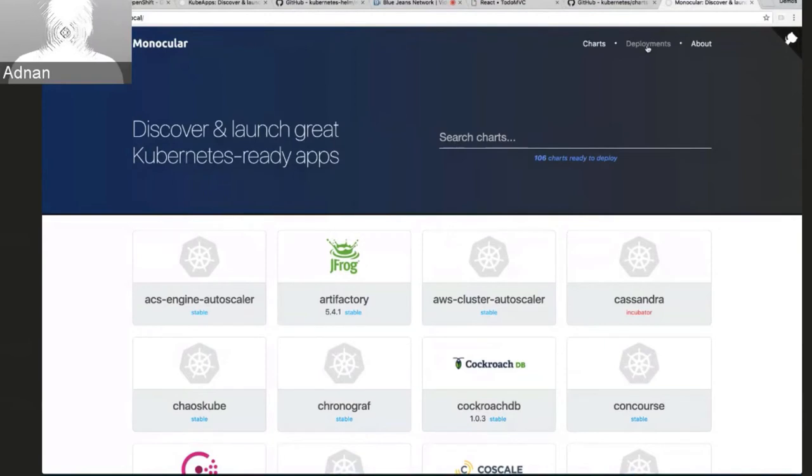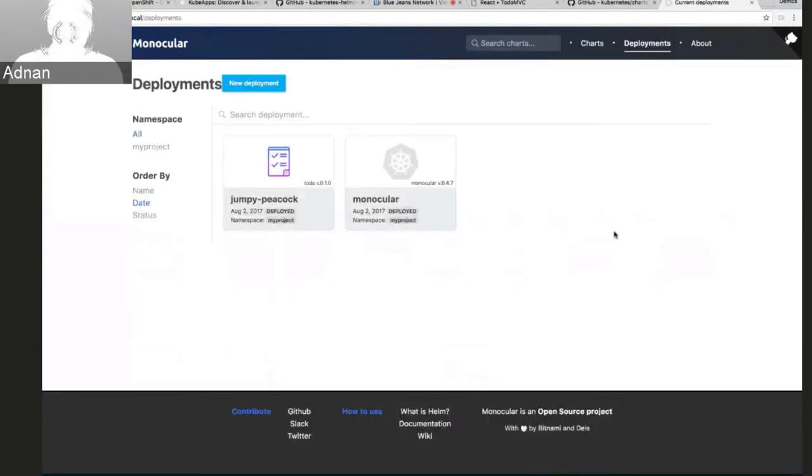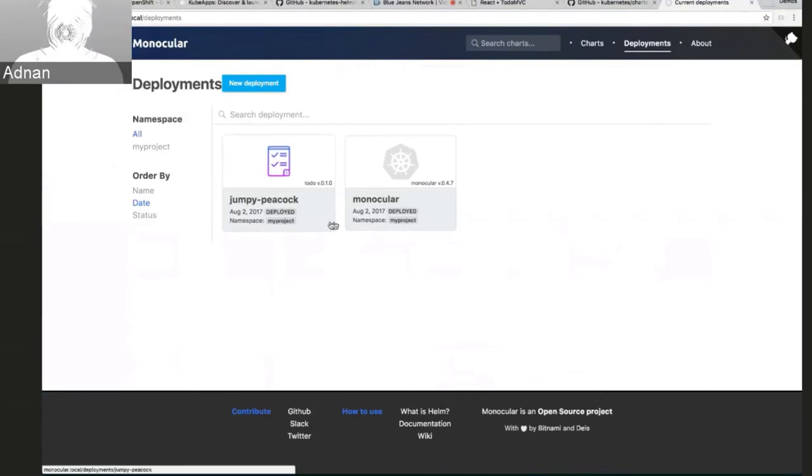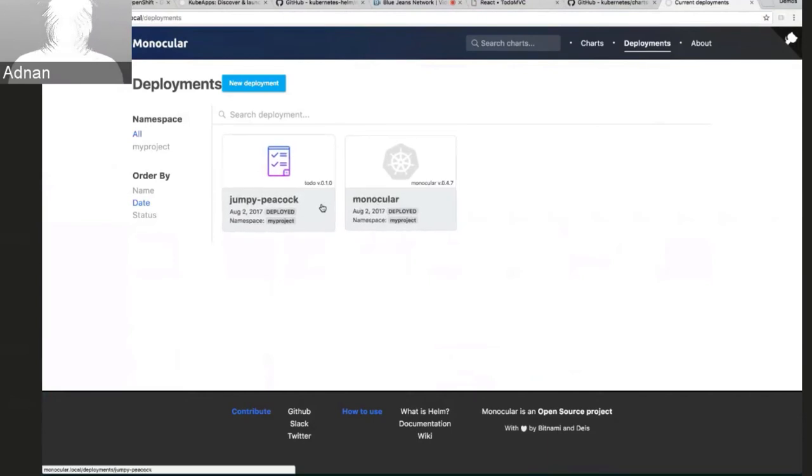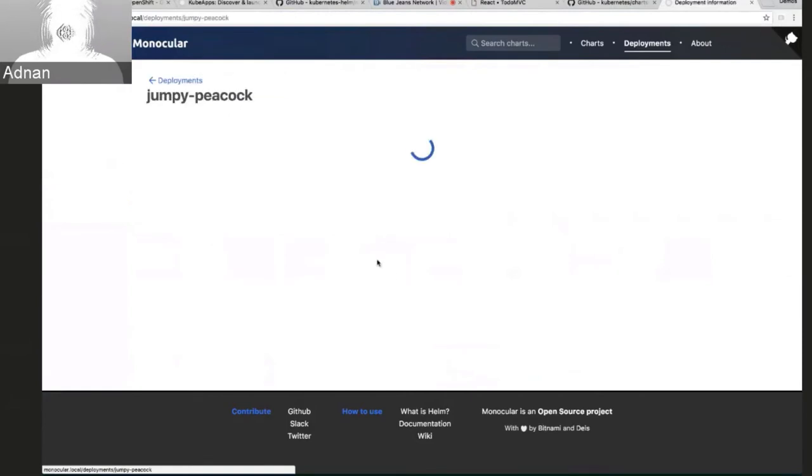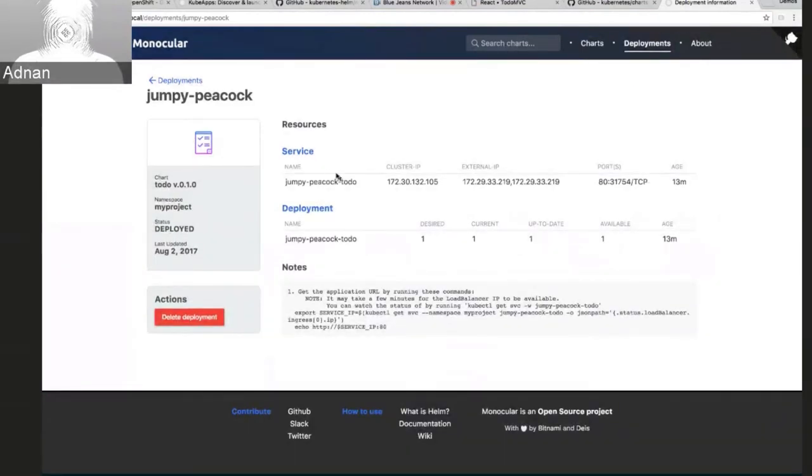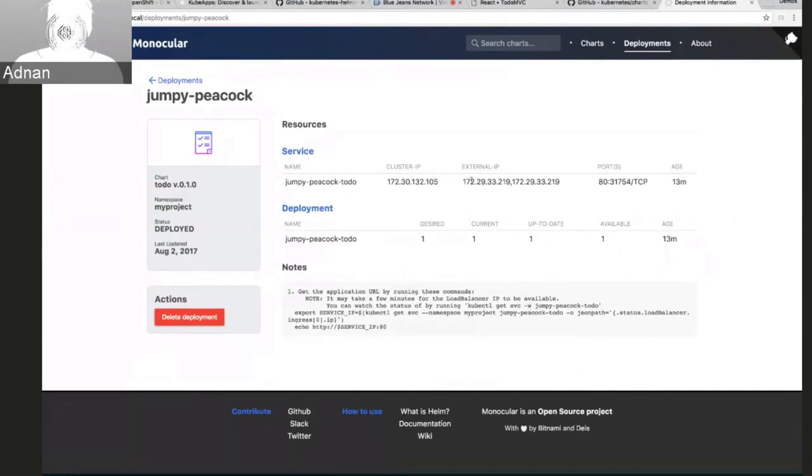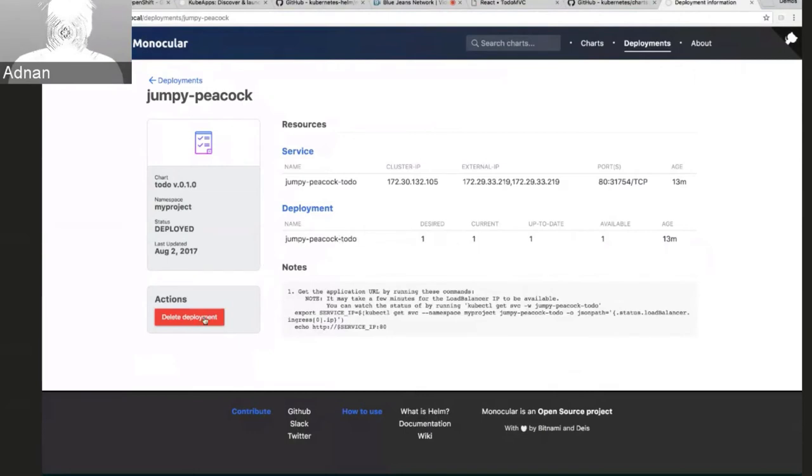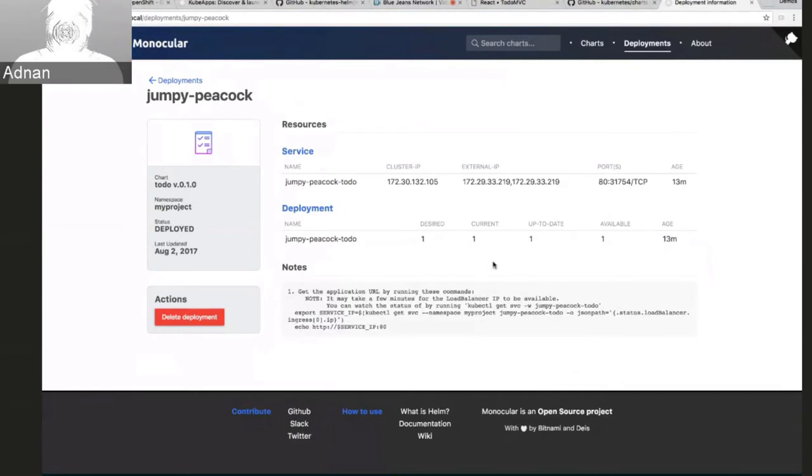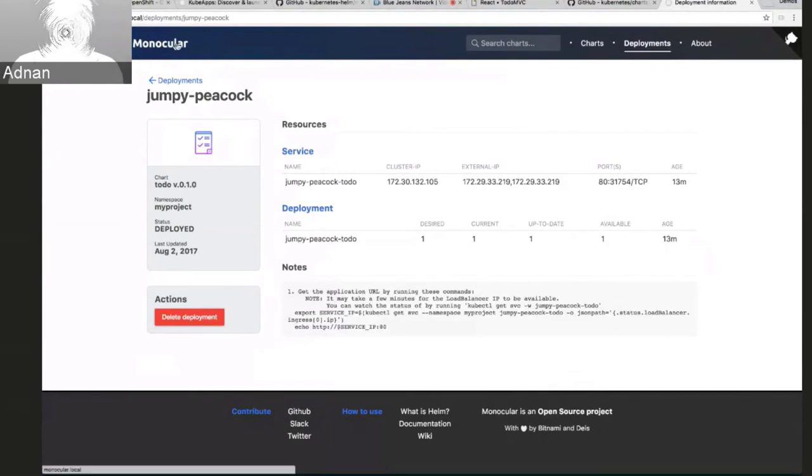So if I go over here to deployments, you can see what I've already installed in my cluster and I have my monocular chart which I just deployed, and also my to-do application, my Jumpy Peacock is here as well. And I can go into this and I can see again, similar to running helm status, I can see what resources have actually been installed. So there's a service here and it shows me the external IP, and also the deployment as well. And I can, right now I can only delete this deployment, but the plan is to add further actions such as scaling out a deployment and becoming more of a management over charts.